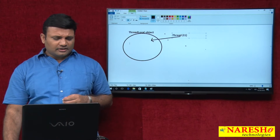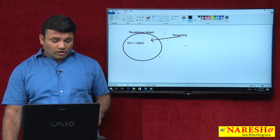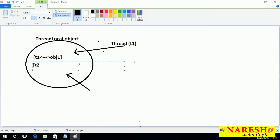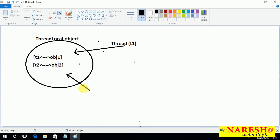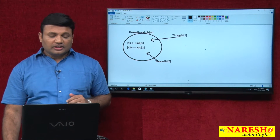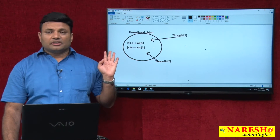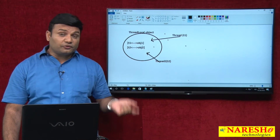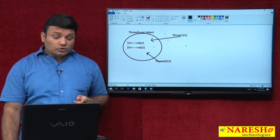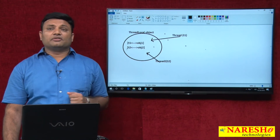Let us assume Thread 1 places Object 1 in ThreadLocal, and Thread 2 places Object 2. If Thread 2 tries to access Object 1, it would not be given, because it is local and specific to each thread. Similarly, if Thread 1 wants to access Object 2, it would not be given.